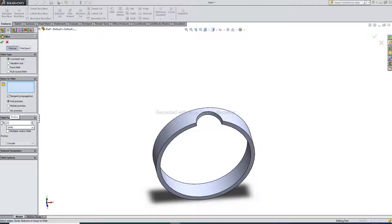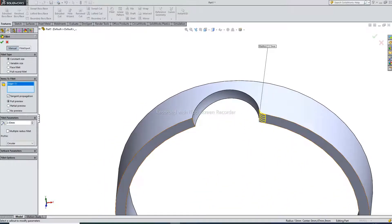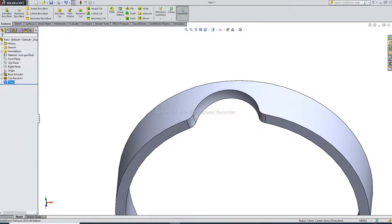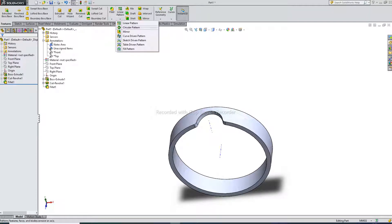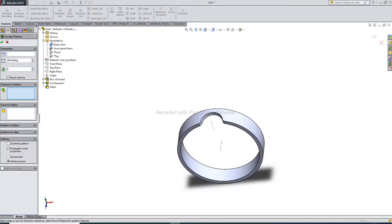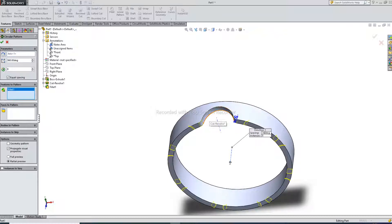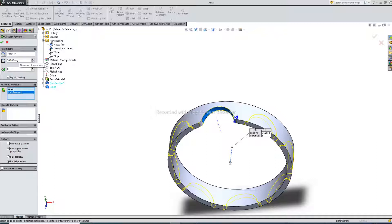I select fillet. Fillet is 2.5 mm. This edge and this edge is filleted. OK. I select temporary axis, then use circular pattern. I select this axis and pattern — this point is equal spacing, circular pattern 8 patterns and 360 degree angle.